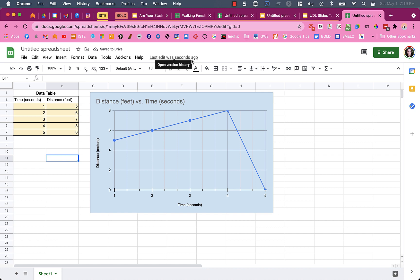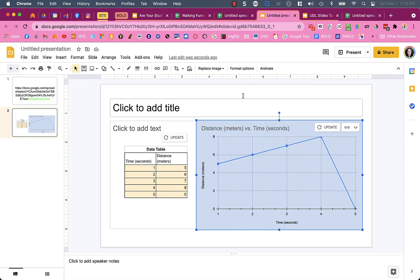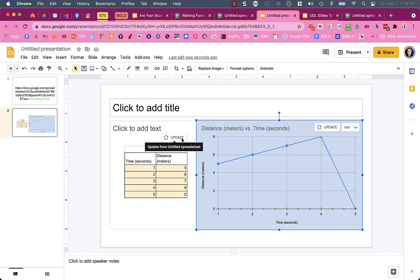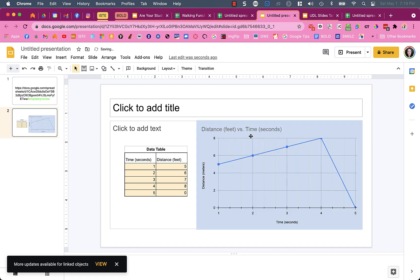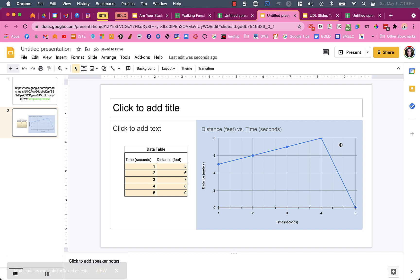When I go back, you'll see it says 'update' for both of them because I chose to link them. If I click on update, it now shows the changes. That's why I like to have students link things - if they need to make changes, it's really easy for them to update where they pasted that information to.